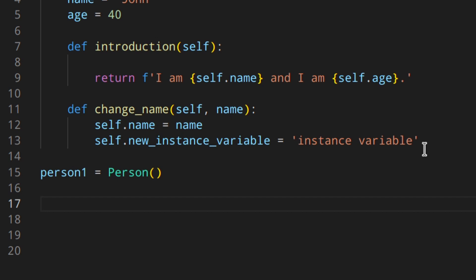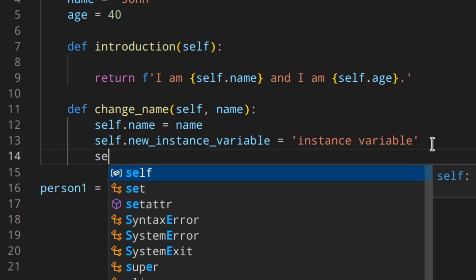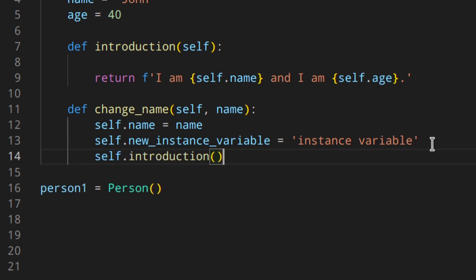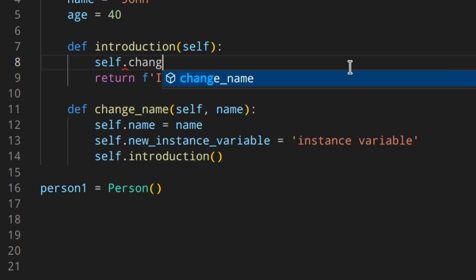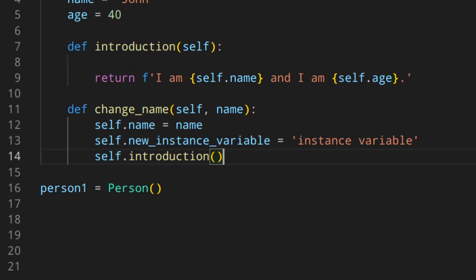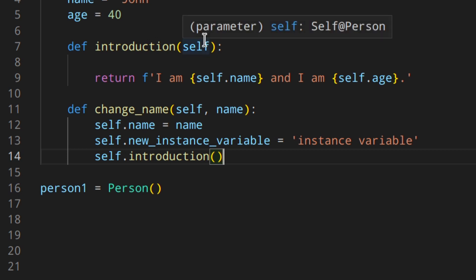Self also works when you want to call a method inside another method. You can do something like 'self.introduction()' inside change_name, or call 'self.change_name()' inside introduction if you wanted to. As mentioned at the end of the previous video, we want to be able to assign a name and age to a person when creating the instance, rather than starting with class variables and changing them afterwards.